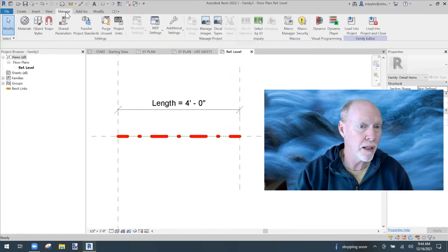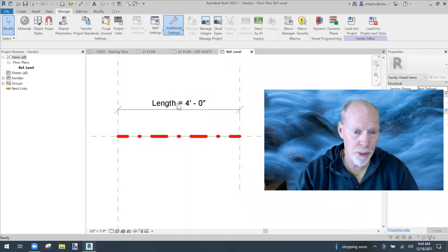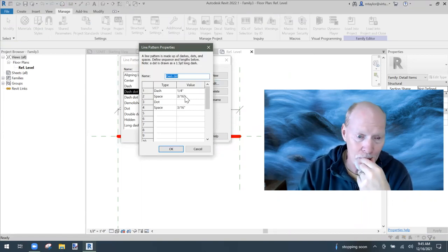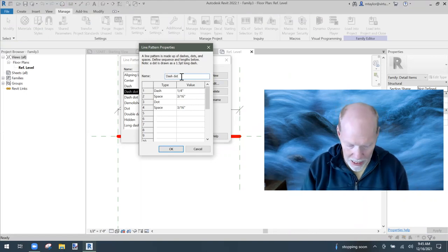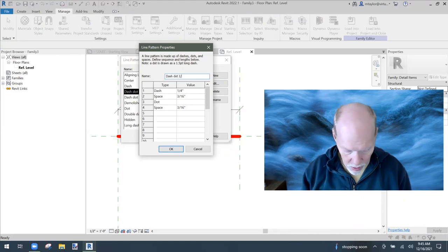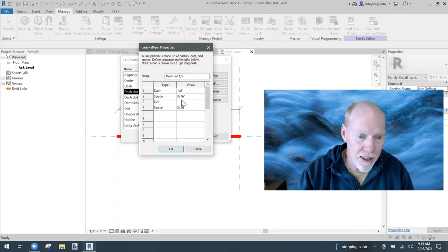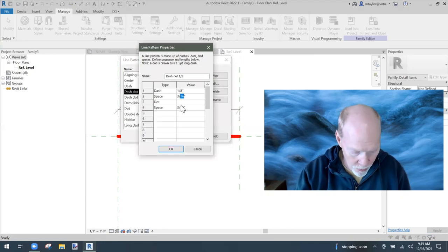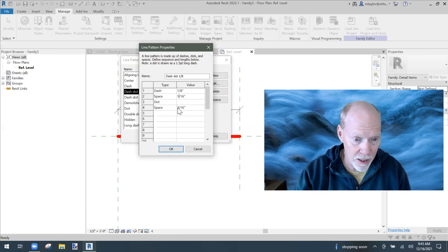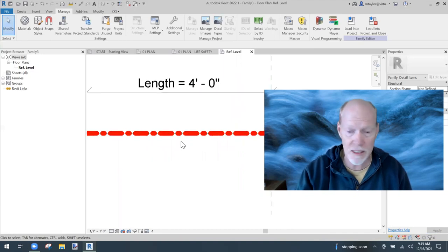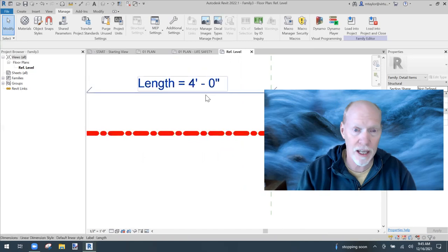Go to Manage, Additional Settings, Line Patterns. Edit the Dash Dot pattern. I'll set it to: a one-eighth inch dash, a one-sixteenth inch gap, a dot, and a one-sixteenth inch gap. Let's see how that looks. That's pretty good — you can clearly see the dash-dot, dash-dot pattern now.